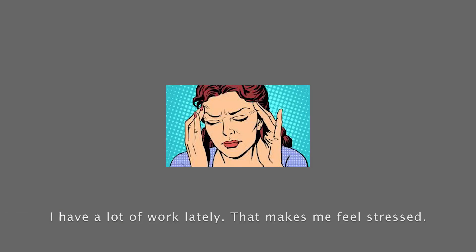For example, I have a lot of work lately. That makes me feel stressed.